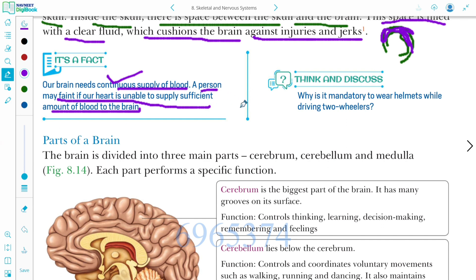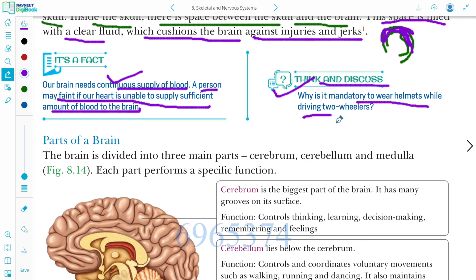A person will faint if the heart is unable to supply sufficient blood to the brain. Think and discuss: why is it mandatory to wear a helmet while driving two-wheelers? This is homework for you — take five to ten minutes, think over it, and write your answer.